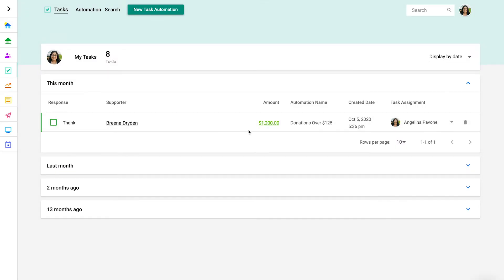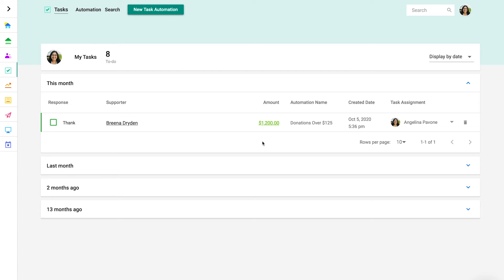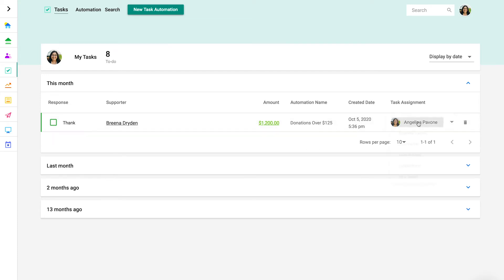The amount is the amount of the transaction that created the task. Tasks are created based on transactions, so a transaction will always be associated with a task. This will make more sense when we create a task automation in just a moment. You'll see the date this task was created, and you can also reassign this task if needed.